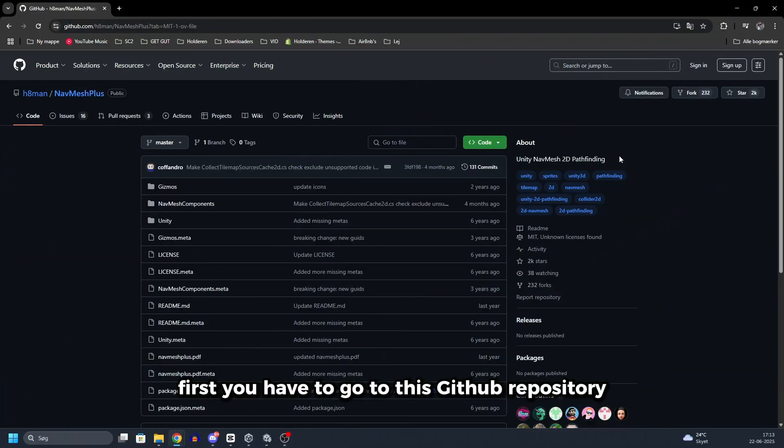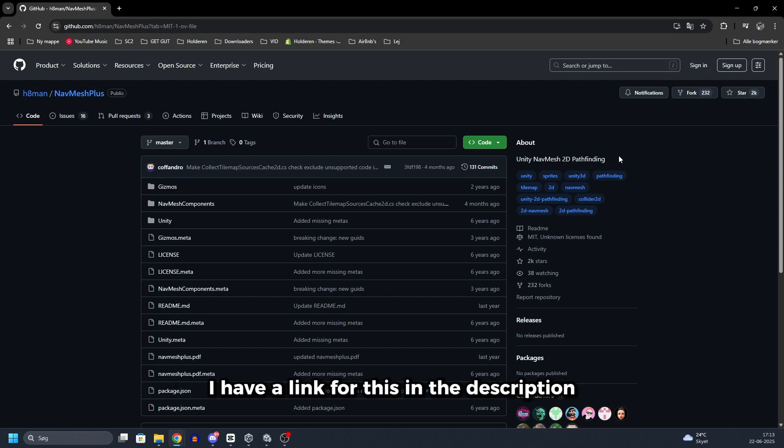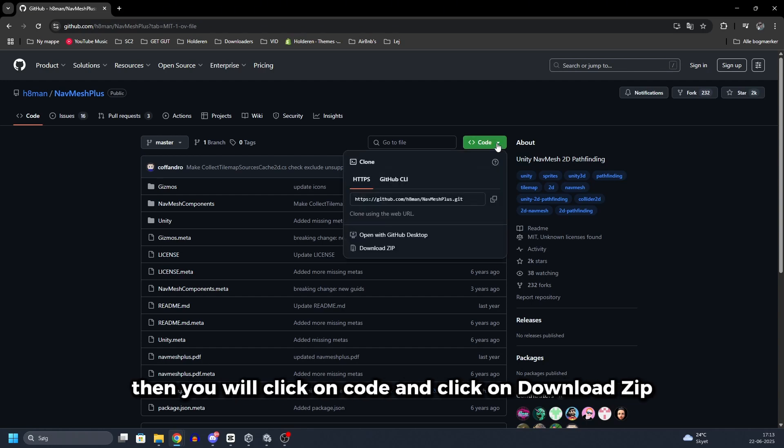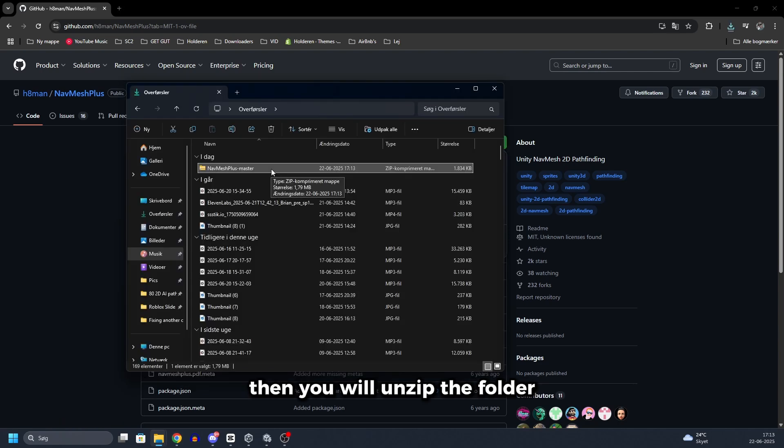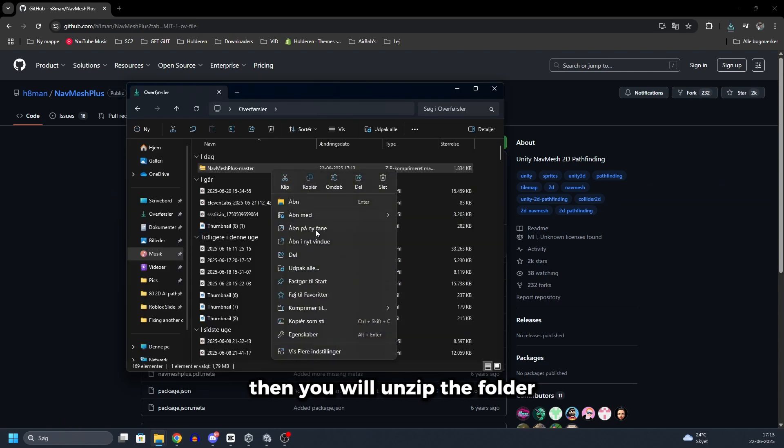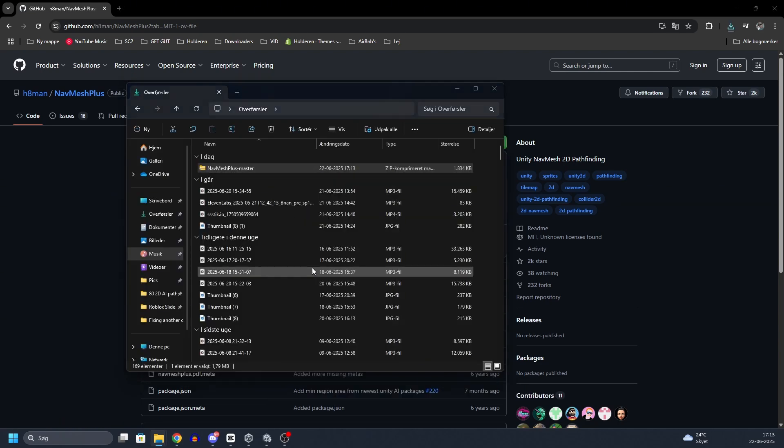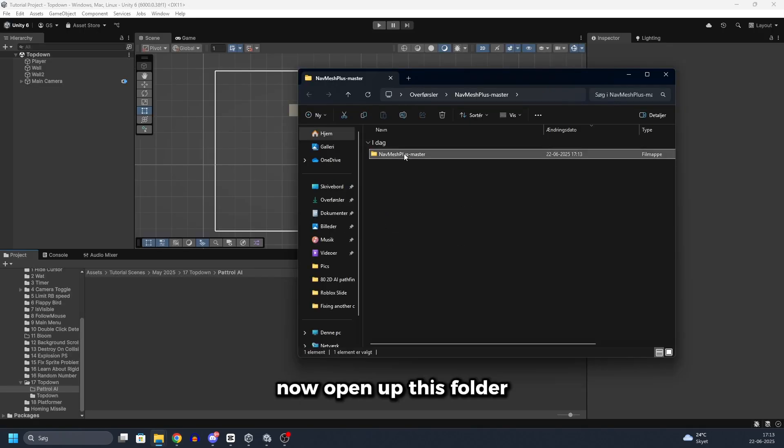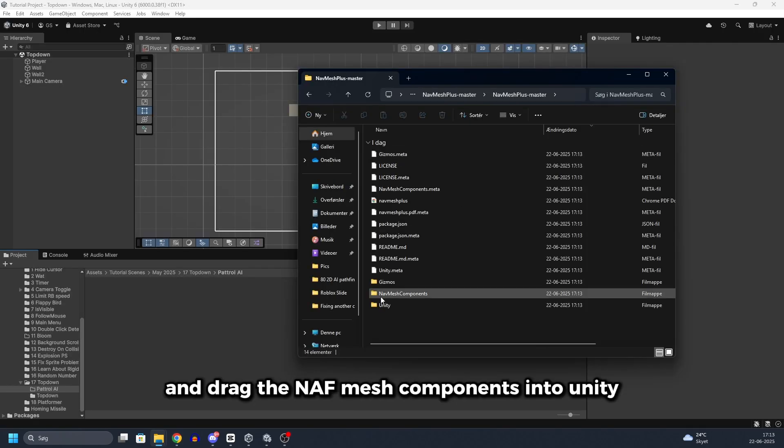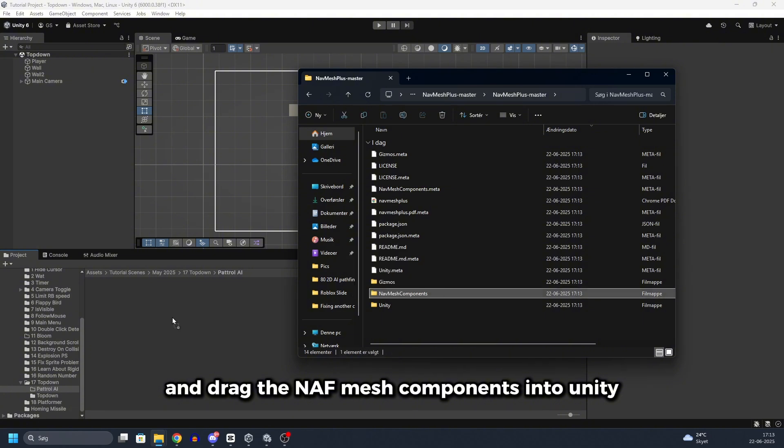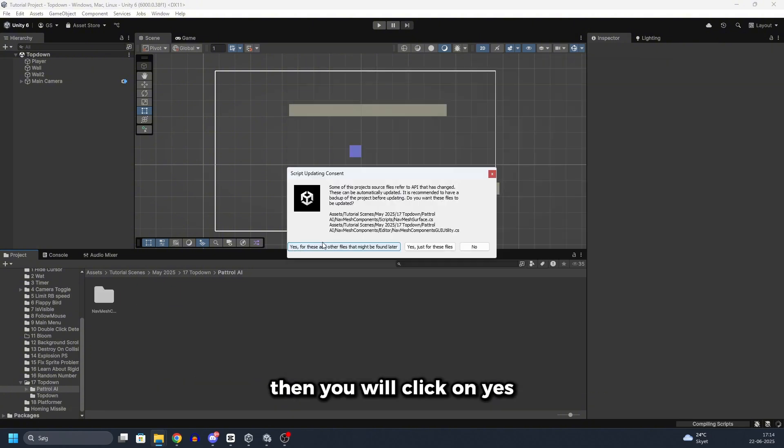First you have to go to this GitHub repository. I have a link for this in the description. Then you will click on code and click on download zip. Then you will unzip the folder.